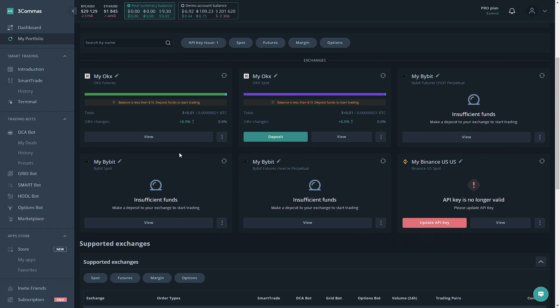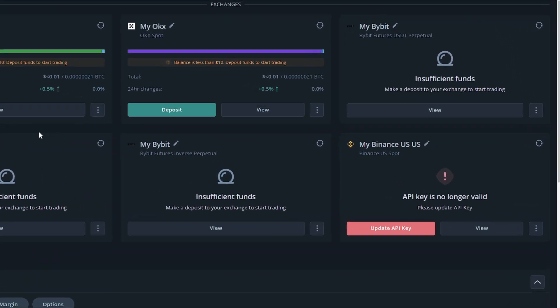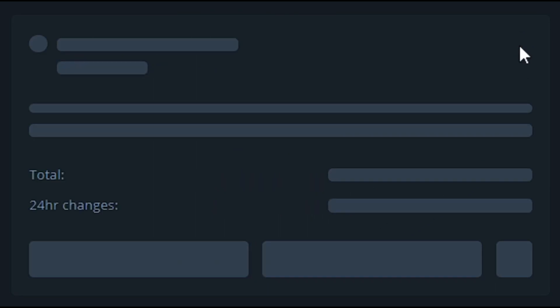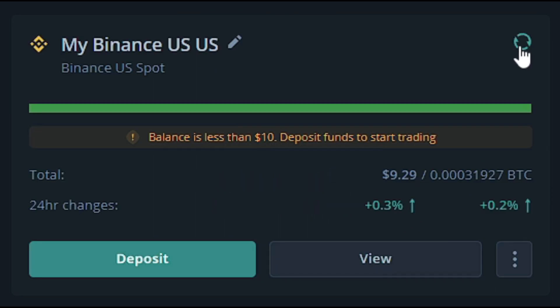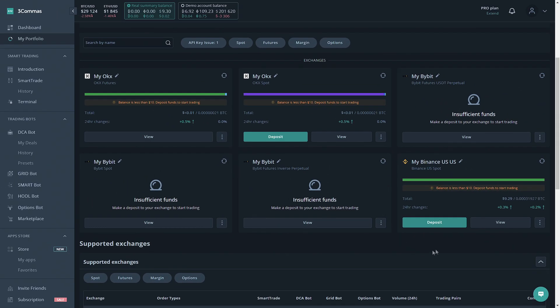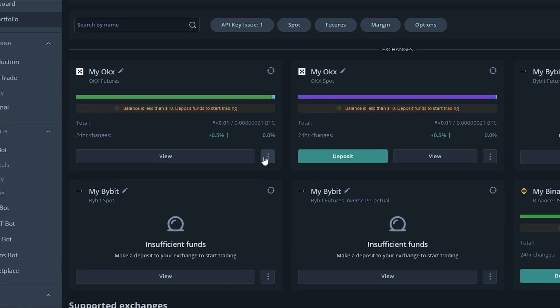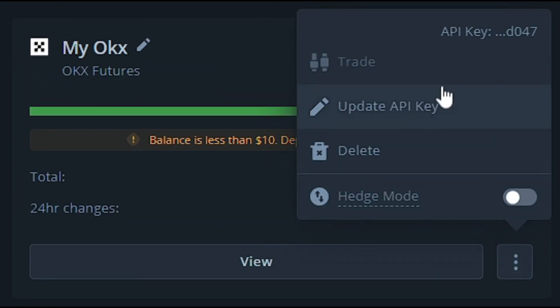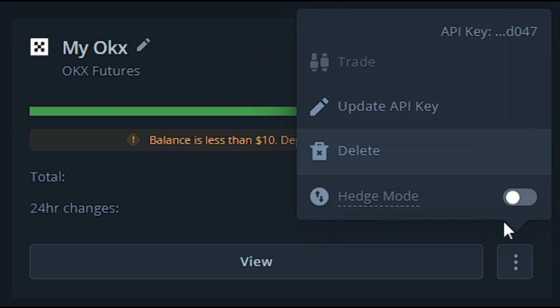That's going to be how you can connect your exchange accounts to 3Commas. If you have any issues with this process, our support team is available 24/7. Make sure before trying to connect a new API account that you click this refresh button. As you can see, this solves the issue and I don't have to reconnect the API key. Clicking these three dots right here allows you to update the API key, delete it, and enable or disable hedge mode. You can also click this trade icon if you have enough funds on the exchange to be teleported to the smart trade section where you can make trades.